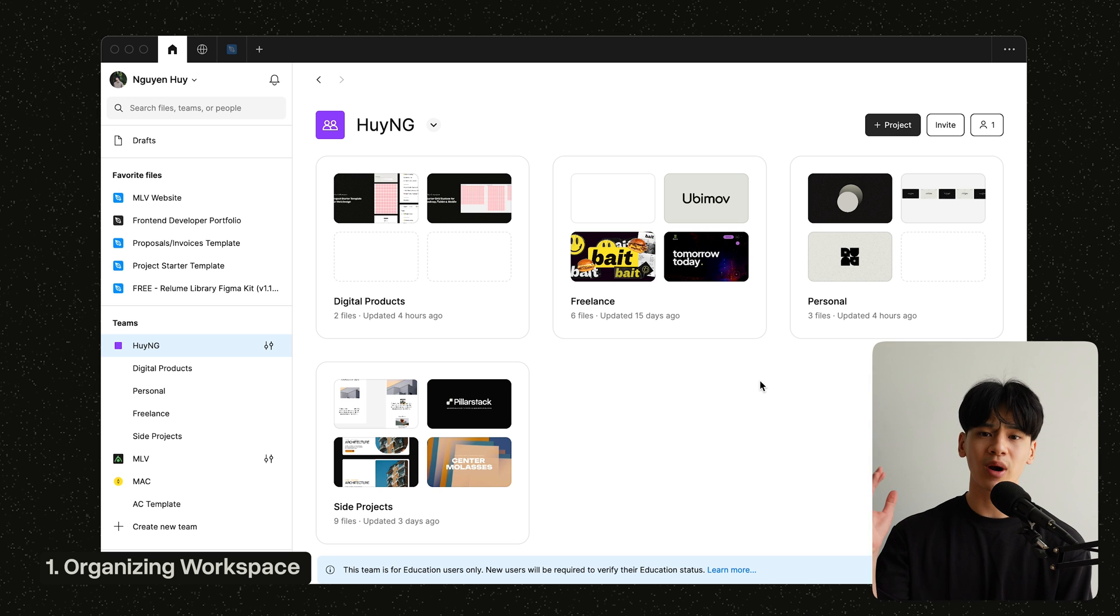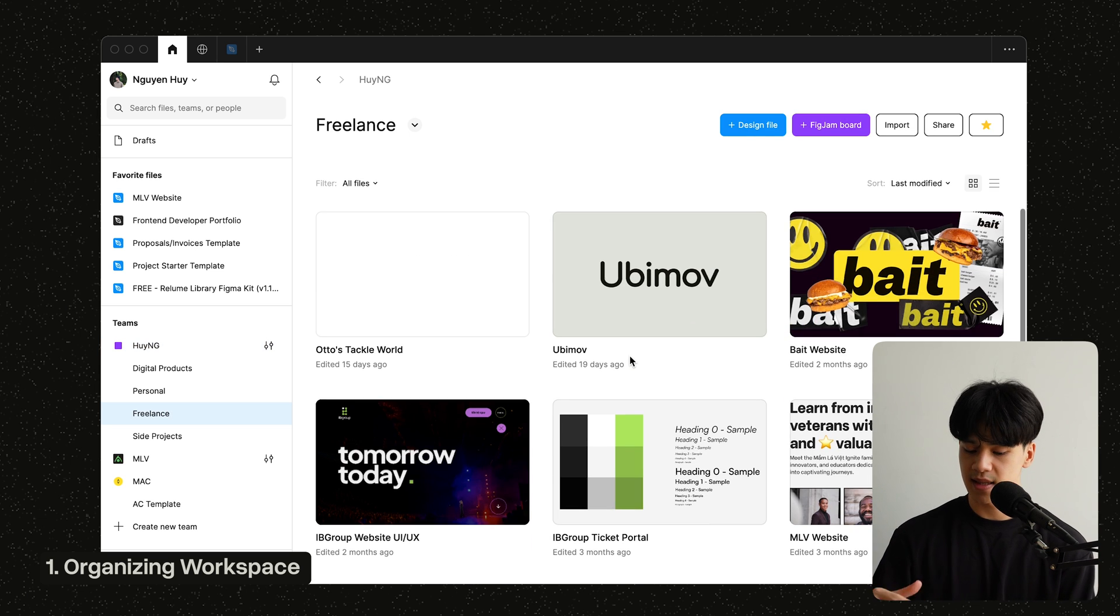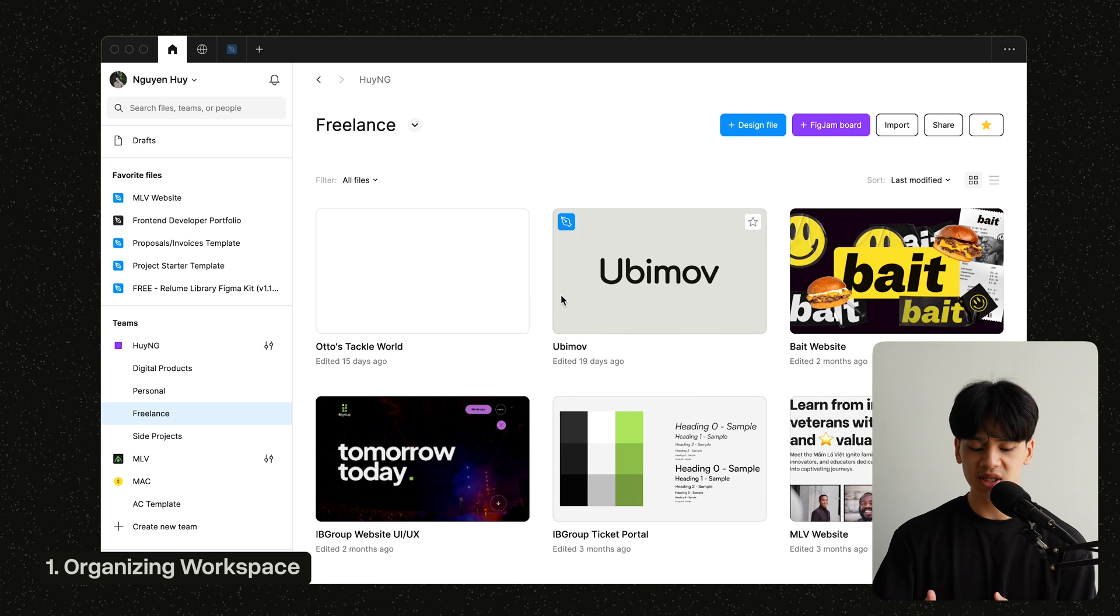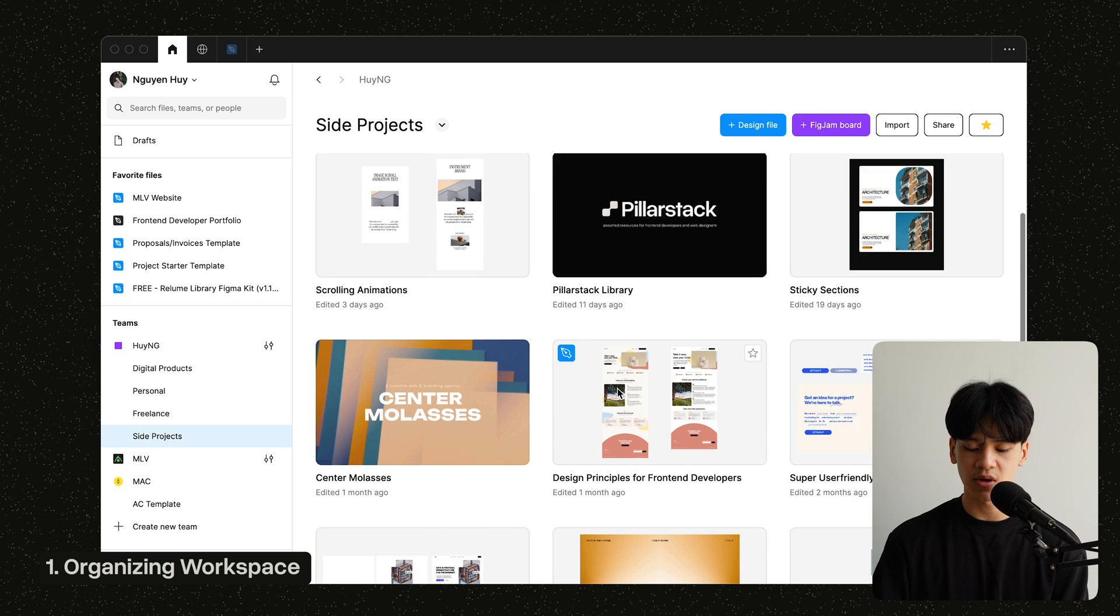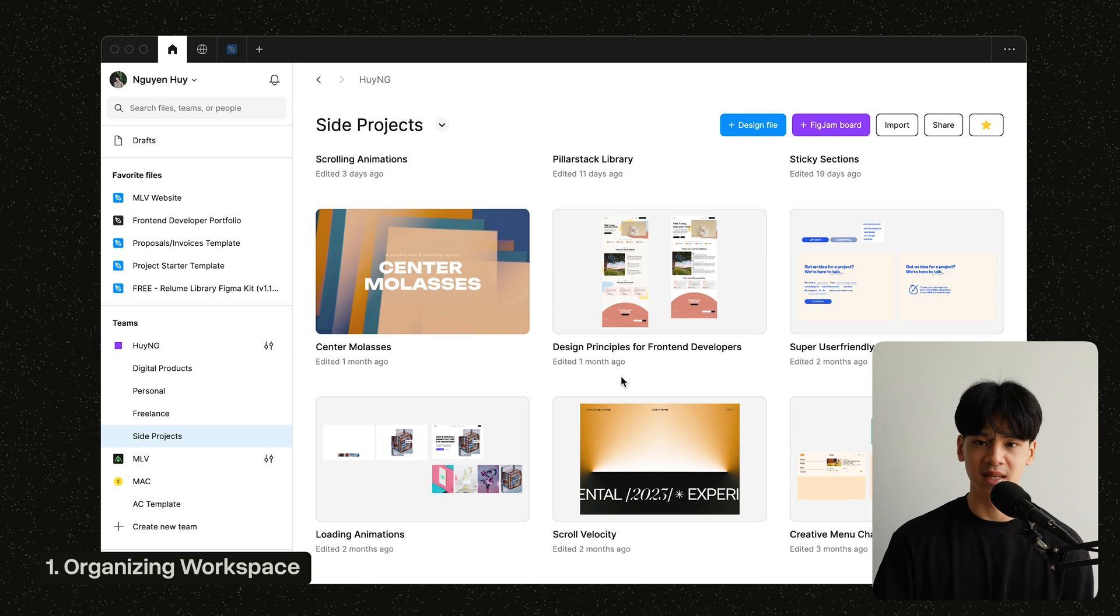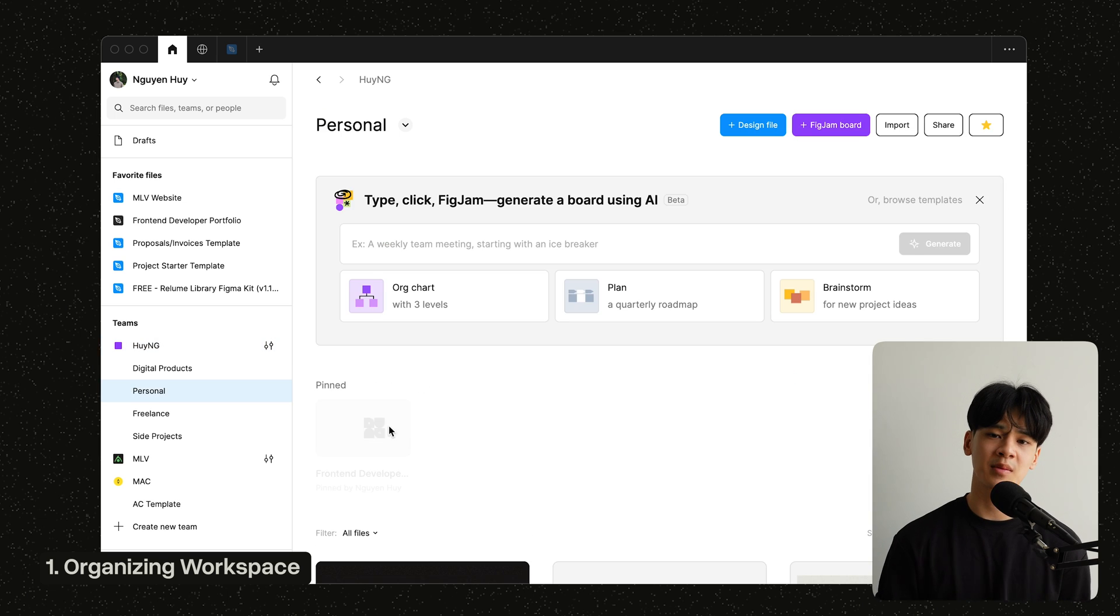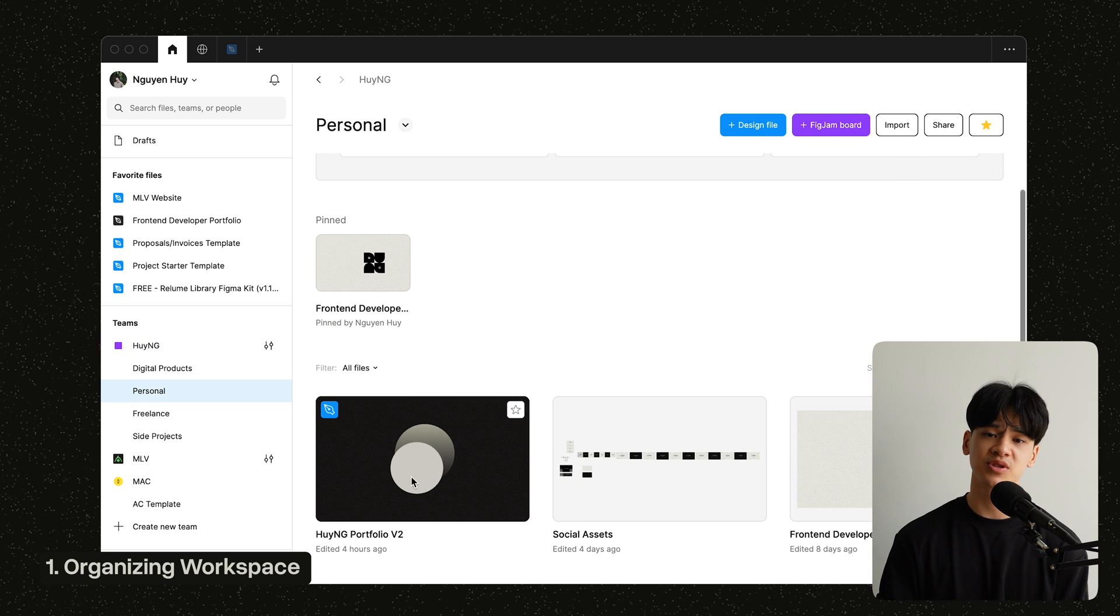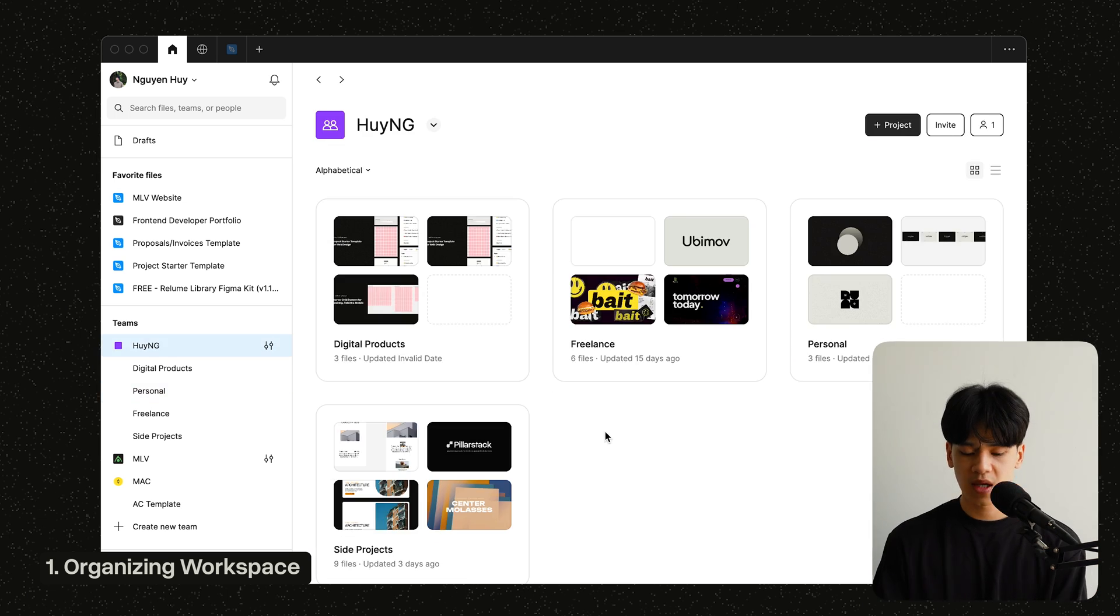So by organizing the folders here, this way it's much easier to access and find what you're looking for, and it's also much more neat and organized as well. I know I haven't gotten around to doing it, but I also recommend adding the thumbnails to your project so it's a little bit easier to identify which project it is.